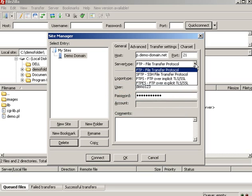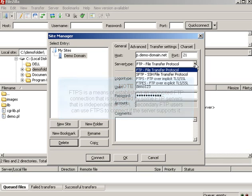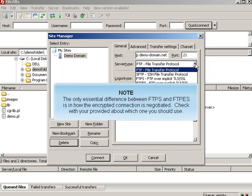FTPS is a means of enabling an encrypted FTP connection that is supported by some FTP servers that is independent of SSH. Secondary FTP users can use FTPS to connect if the server supports it. The only essential difference between FTPS and FTPS is in how the encrypted connection is negotiated. Check with your provider about which one you should use.